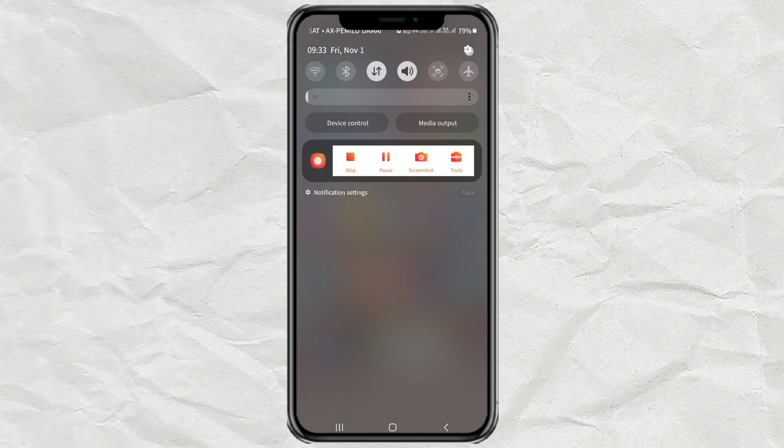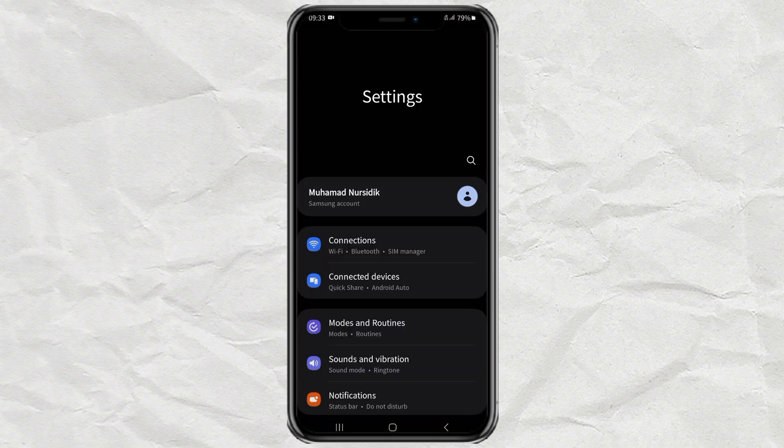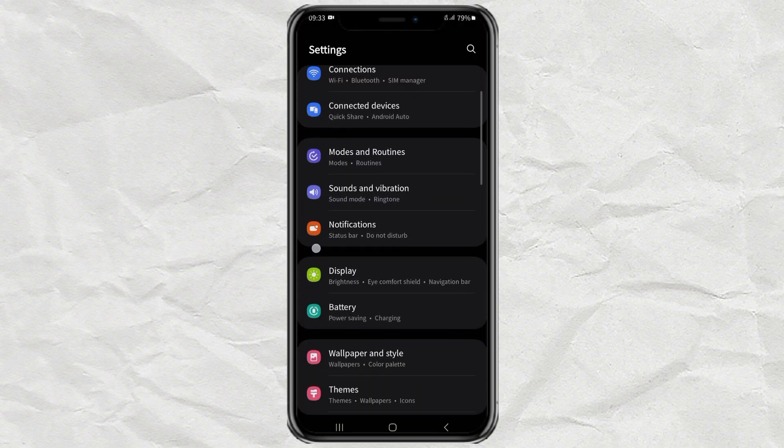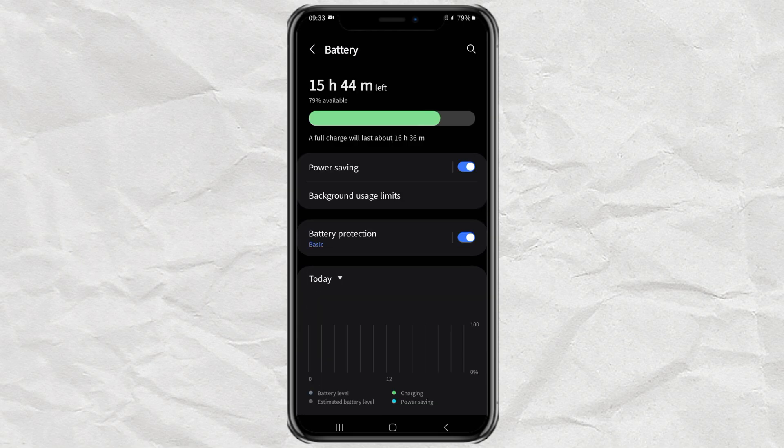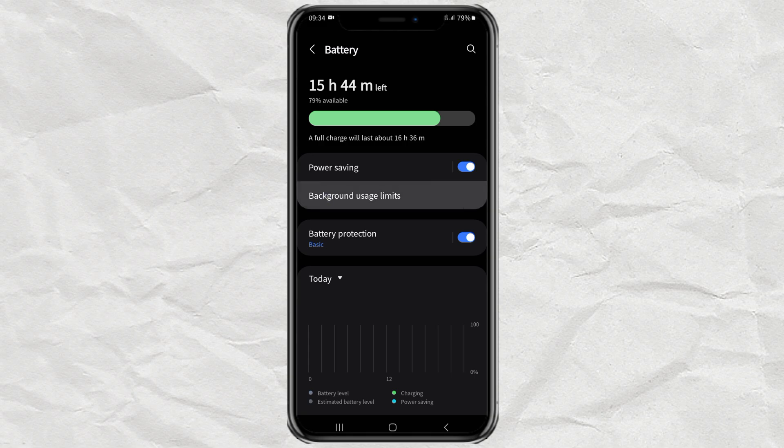Go to your Android settings, then open the battery menu. Make sure your power saving feature is on. Then open the background usage limits option below it.